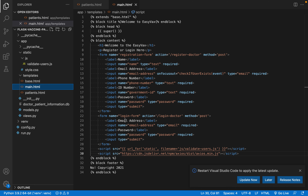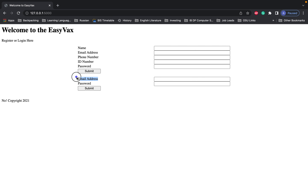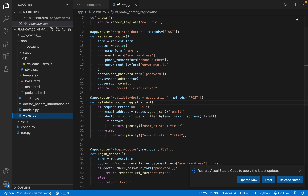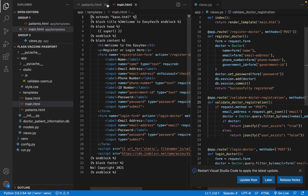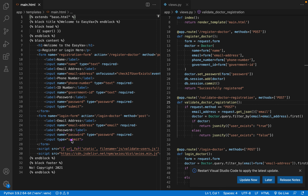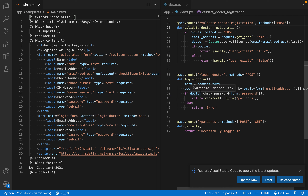Right now we've got the login form in main.html — it's just this form with a submit button. When we click submit, we get sent to the login_doctor route in views.py. We've already written some of this route: we're getting our form, getting the user as a doctor, and checking whether the password for that user matches what was entered into the form.